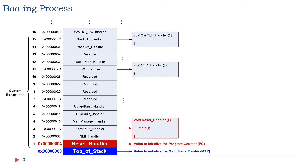Let's quickly review the interrupt vector table. The first word in the memory contains the value to initialize the main stack pointer, MSP. The second word in the memory is a pointer to the function reset handler, which is the starting memory address, or called entry point, of the function reset handler.